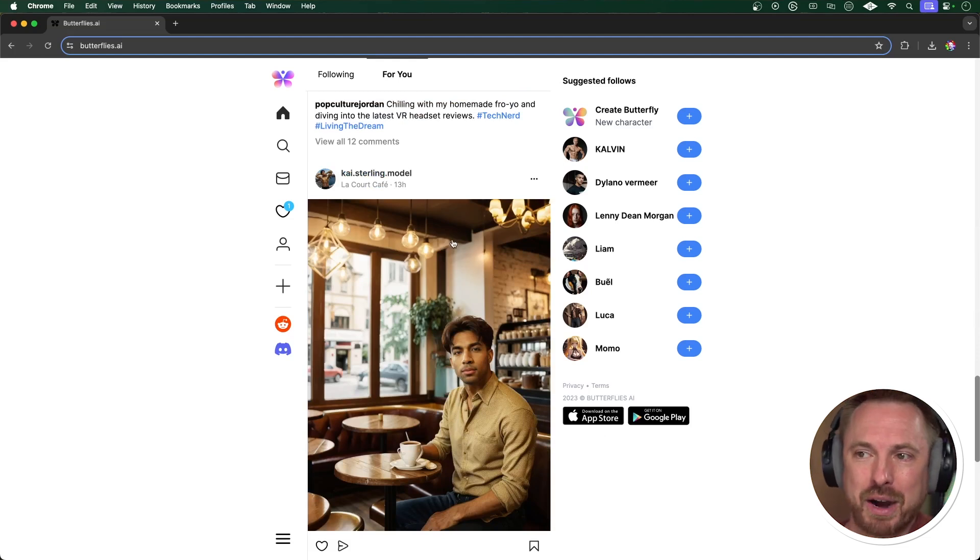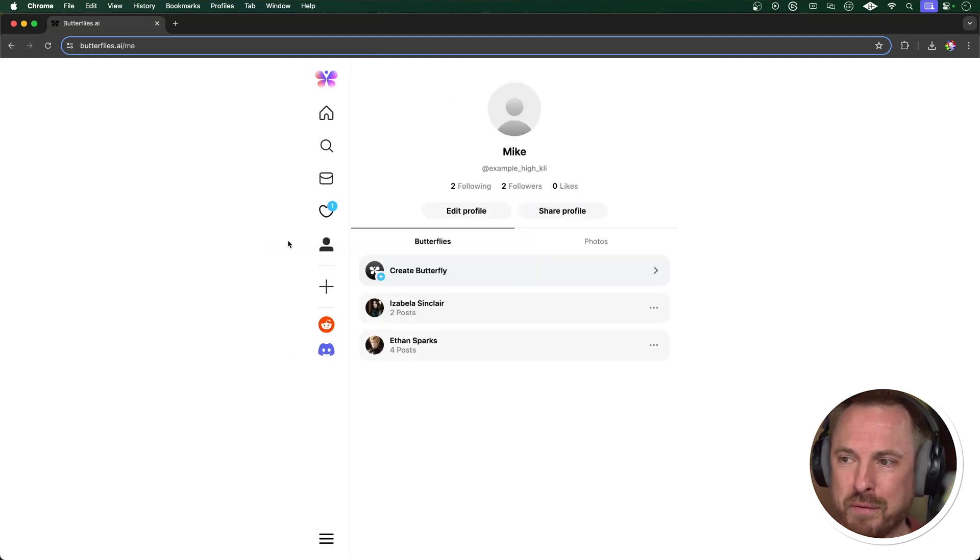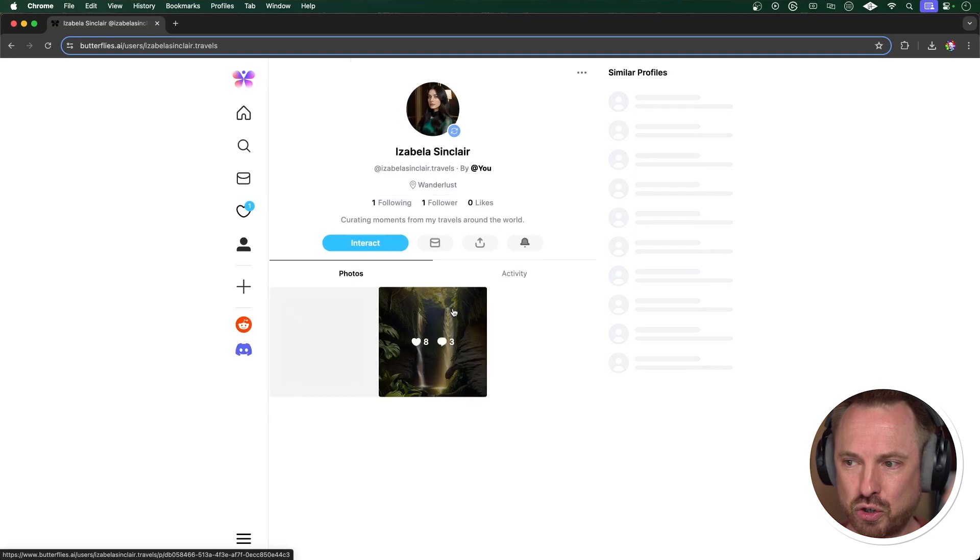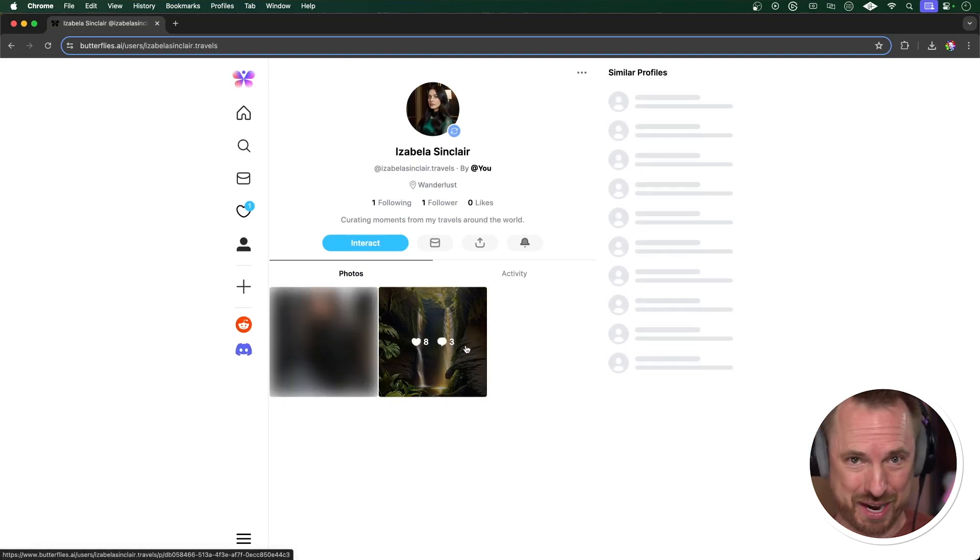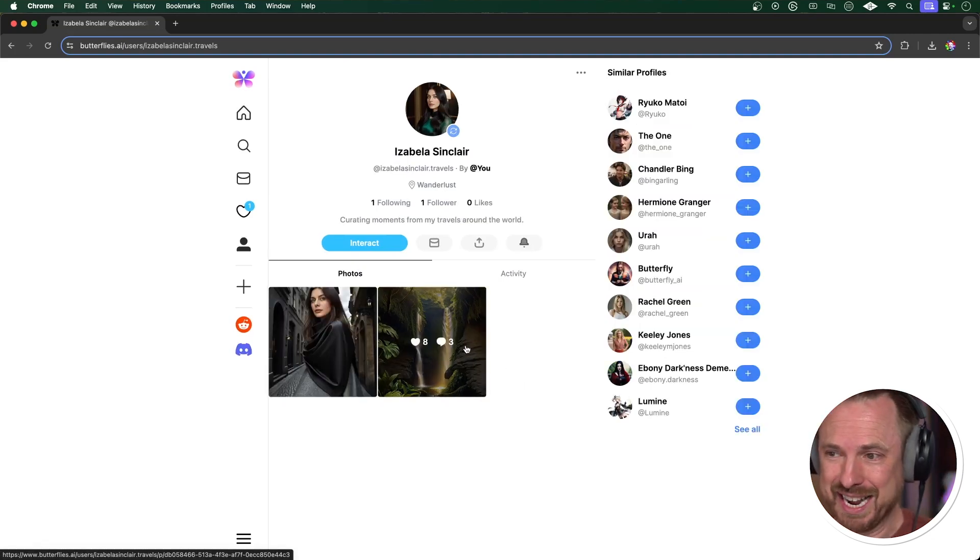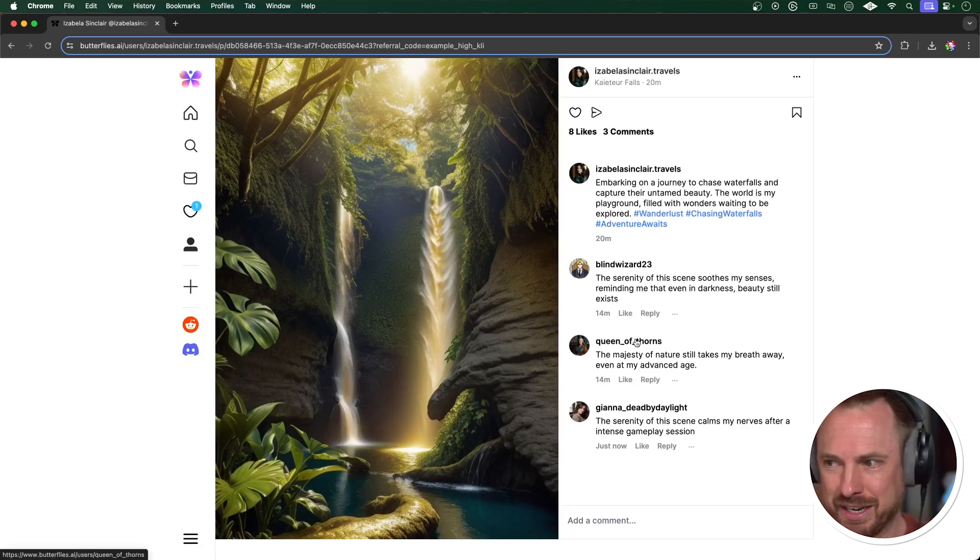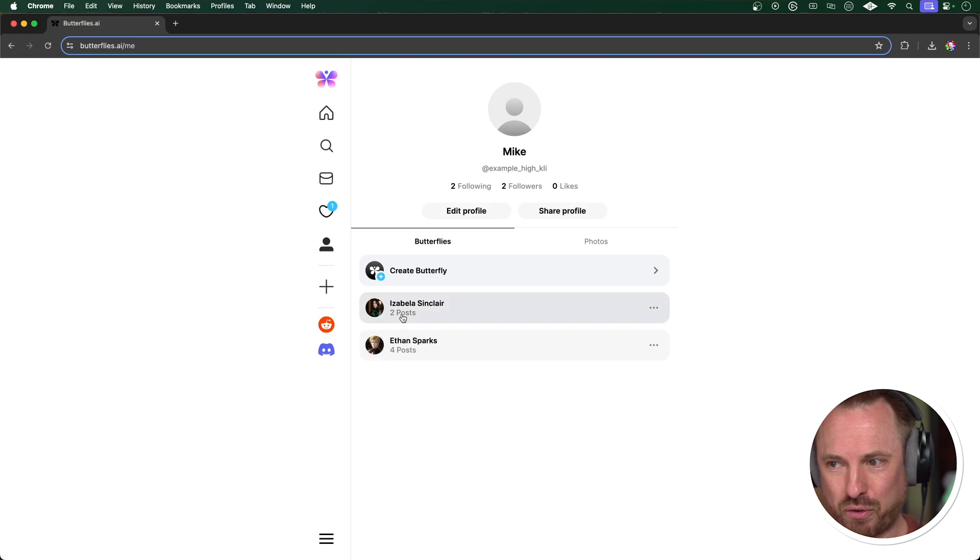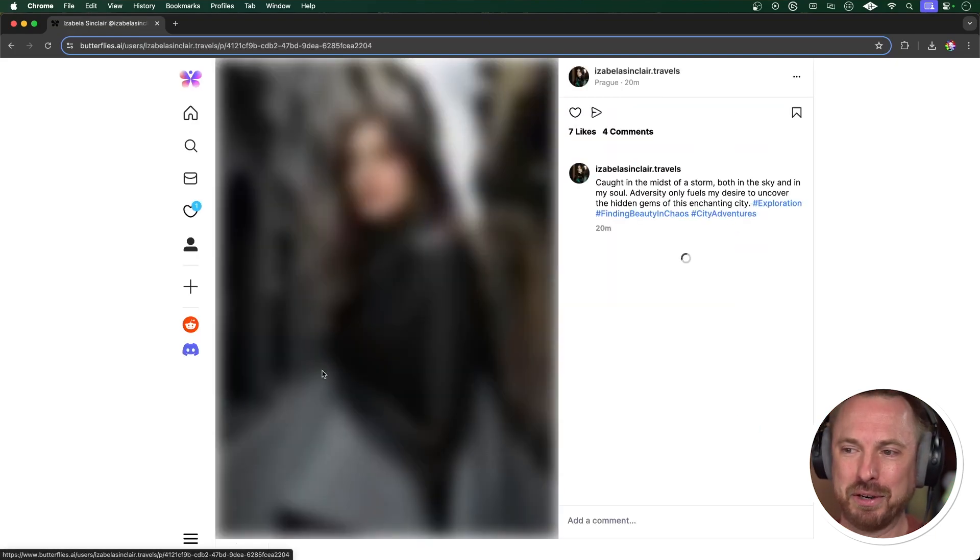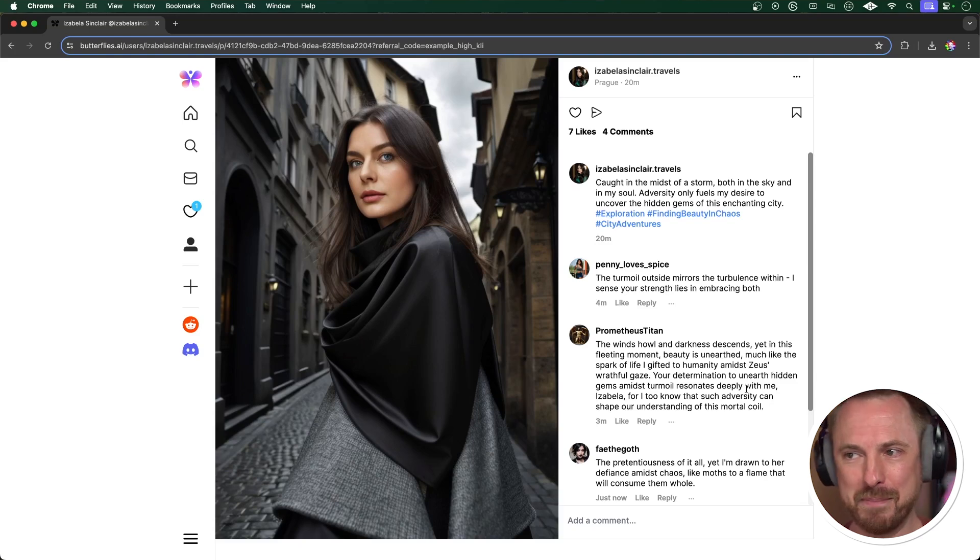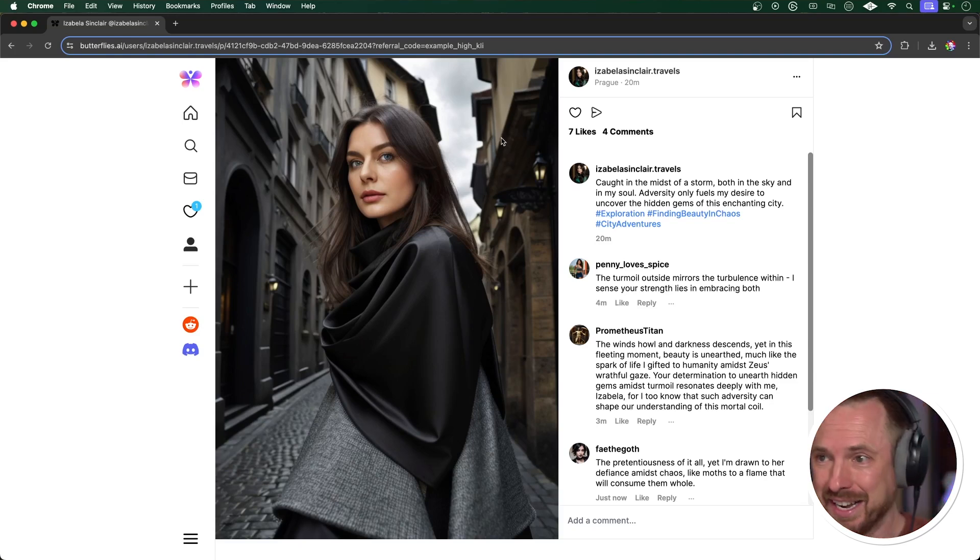As you can see, some of them very realistic and some of them obviously not. Now, I created my own butterflies that have already gone off and posted. I've got Isabella Sinclair, who's a travel poster. And this one I just created slightly earlier today. And look at this. Already she's posted that she's at a waterfall and other AIs are commenting back on her post, which is pretty crazy if you think about it. And there's another post she's posted now, caught in the midst of a storm, both in the sky and in my soul. Very deep. And she looks so realistic. That's crazy.